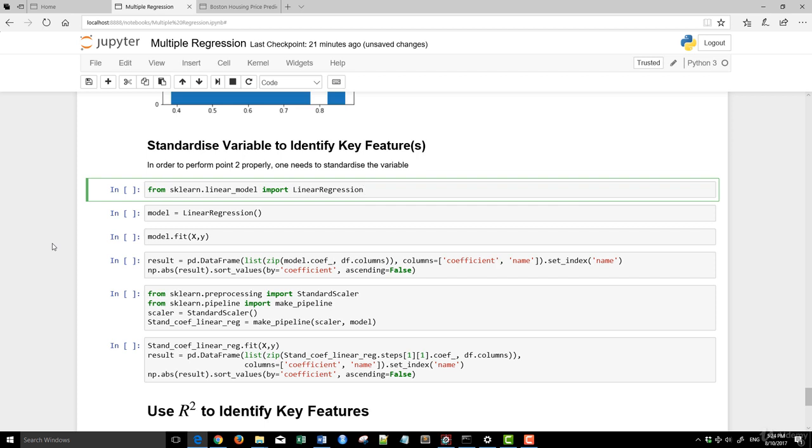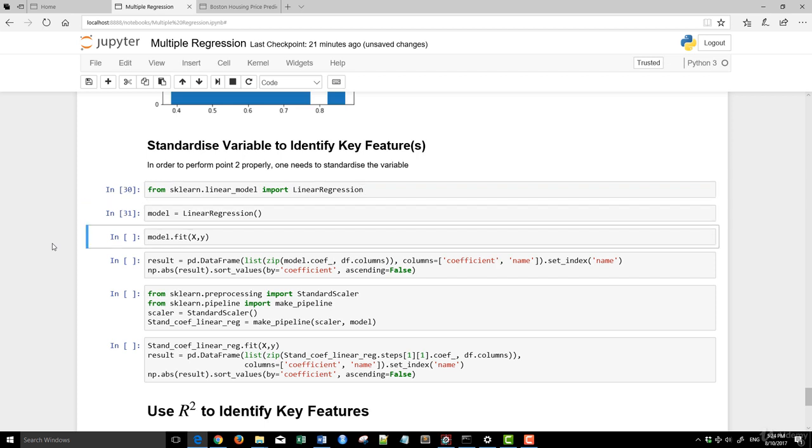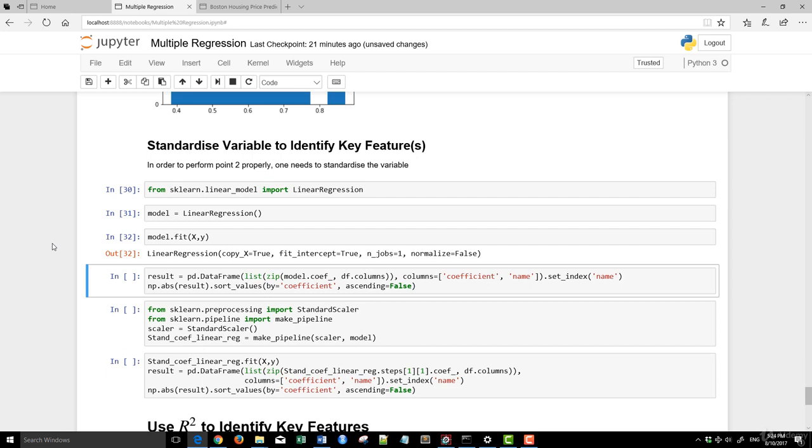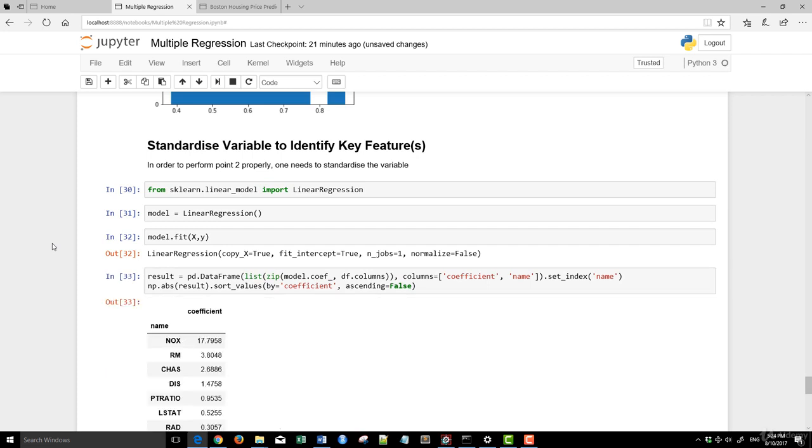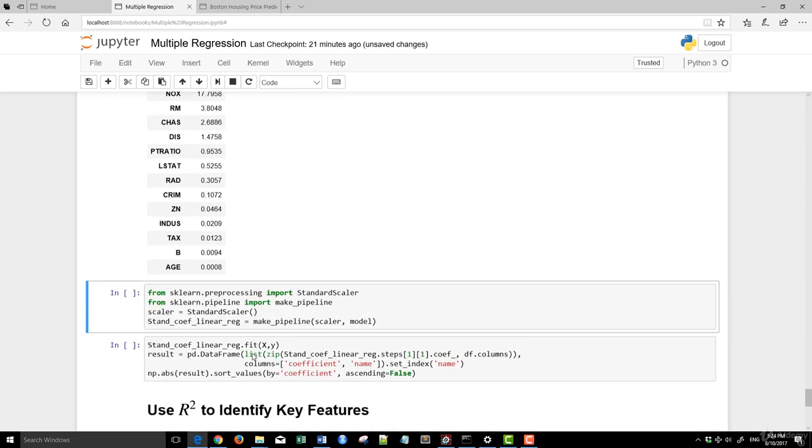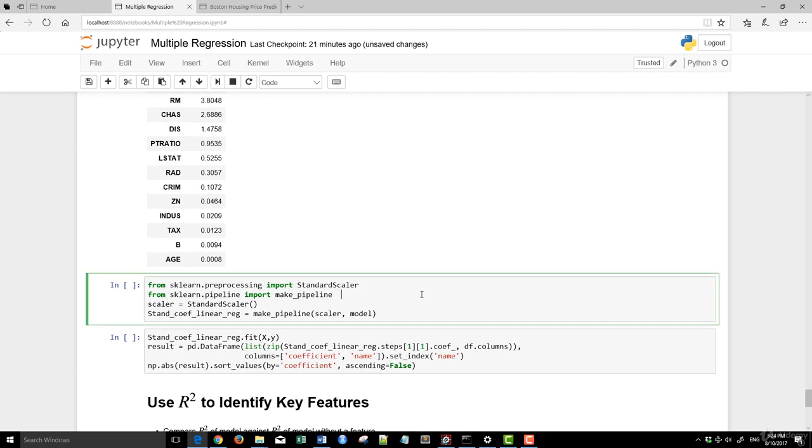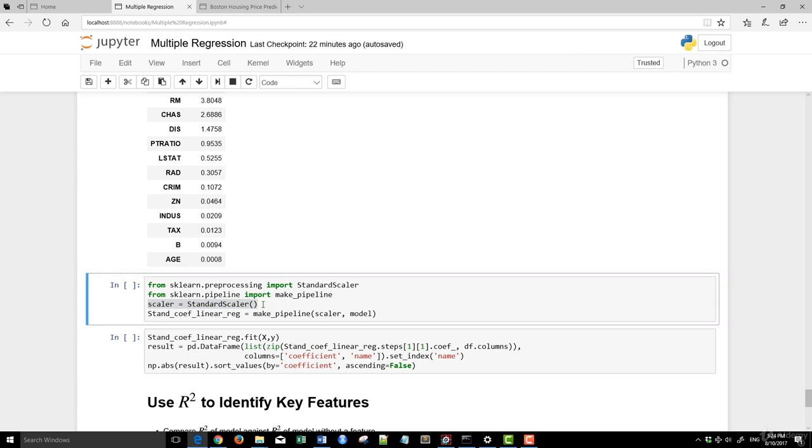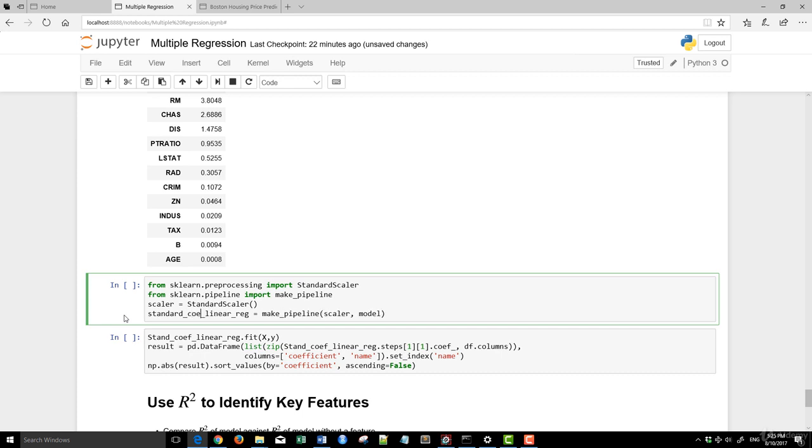But before we do the actual standardization, what I will do is actually just run a basic linear model as our control, and let you have a look at what the coefficient of the individuals look like. We did this earlier, and you can see that NOX is really large, age is really small, as is B here. Now what happens when we actually standardize it? We're using scikit-learn preprocessing standard scalar and also using the make pipeline. In this case, just a scalar or standardize it. So the standard scalar, we instantiate it and store it in scalar. And from the make pipeline, we just provide scalar and model. So here we have standardized coefficient linear regression.